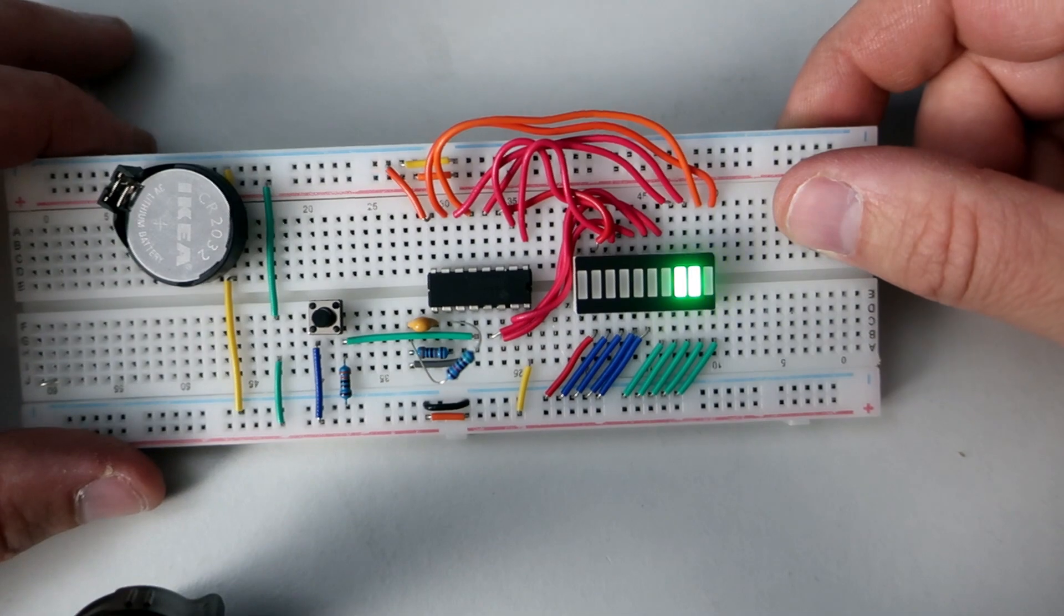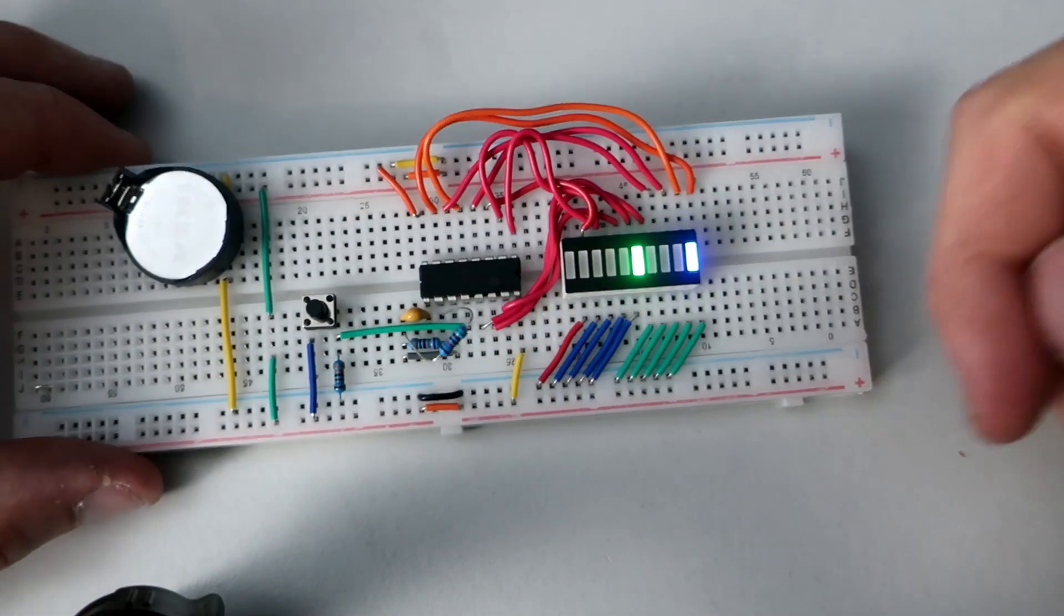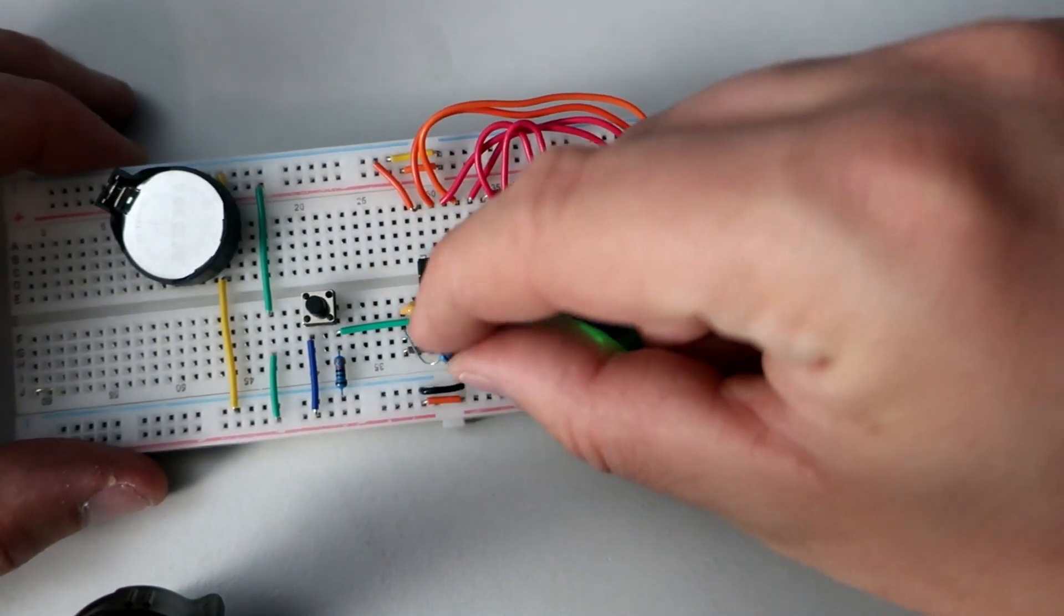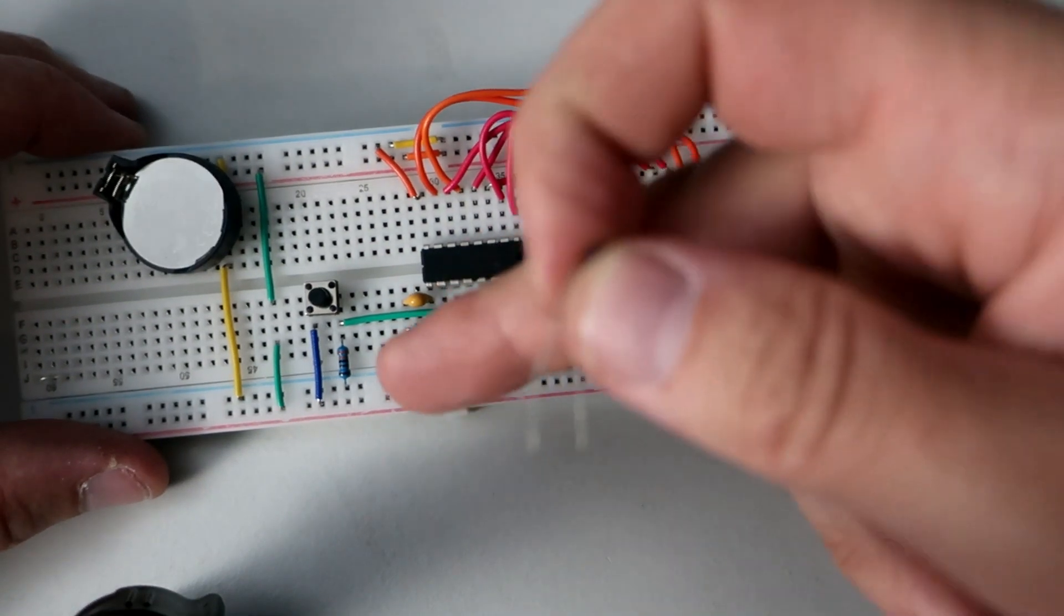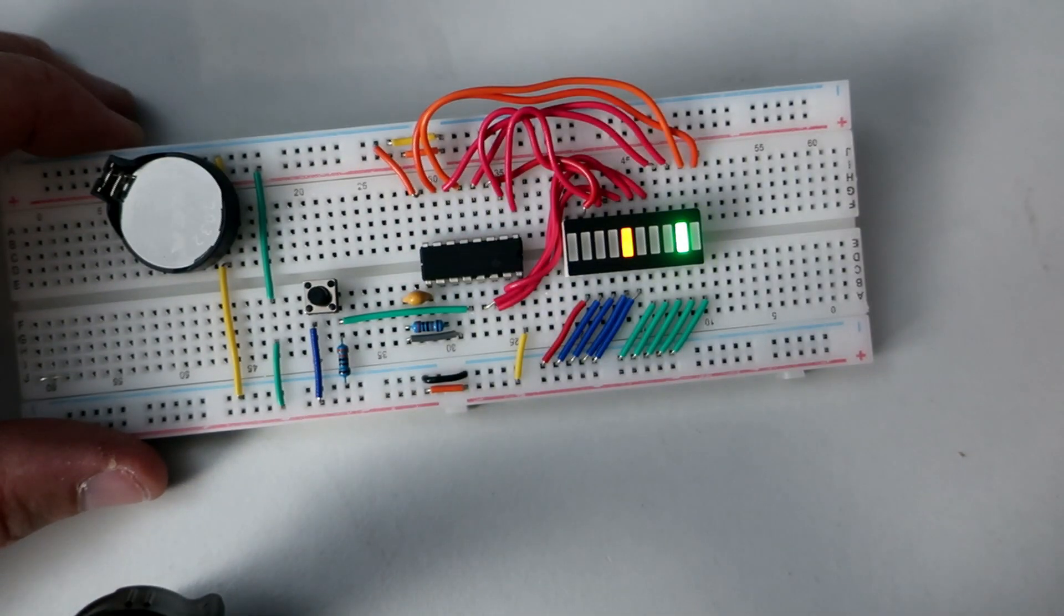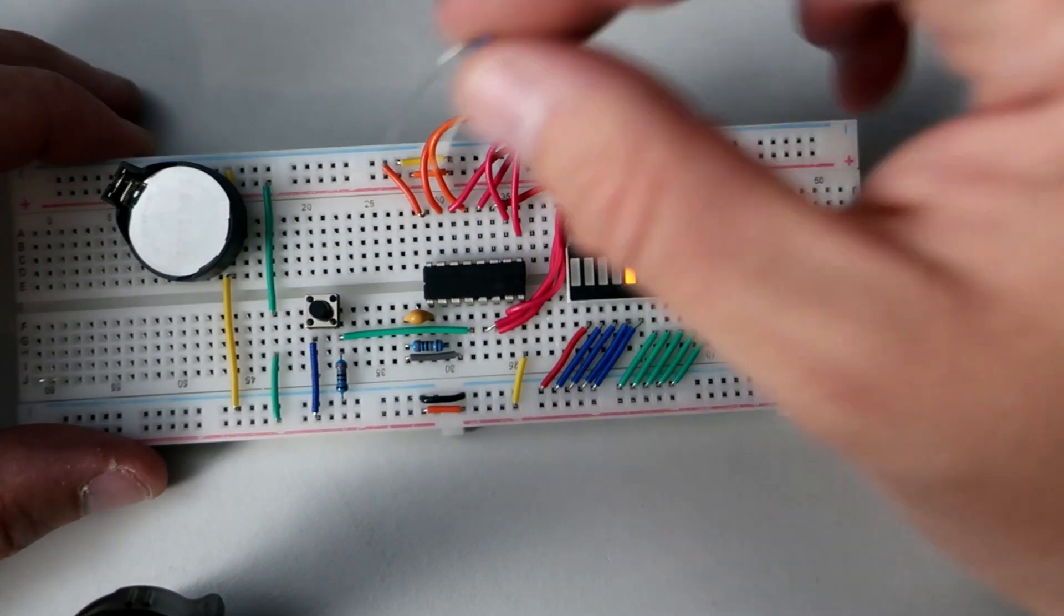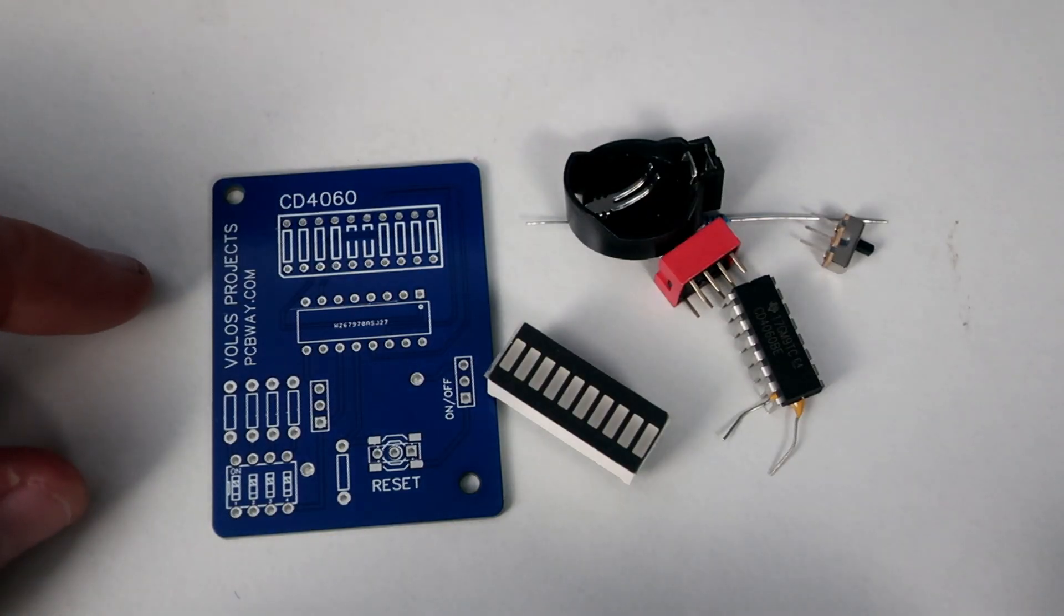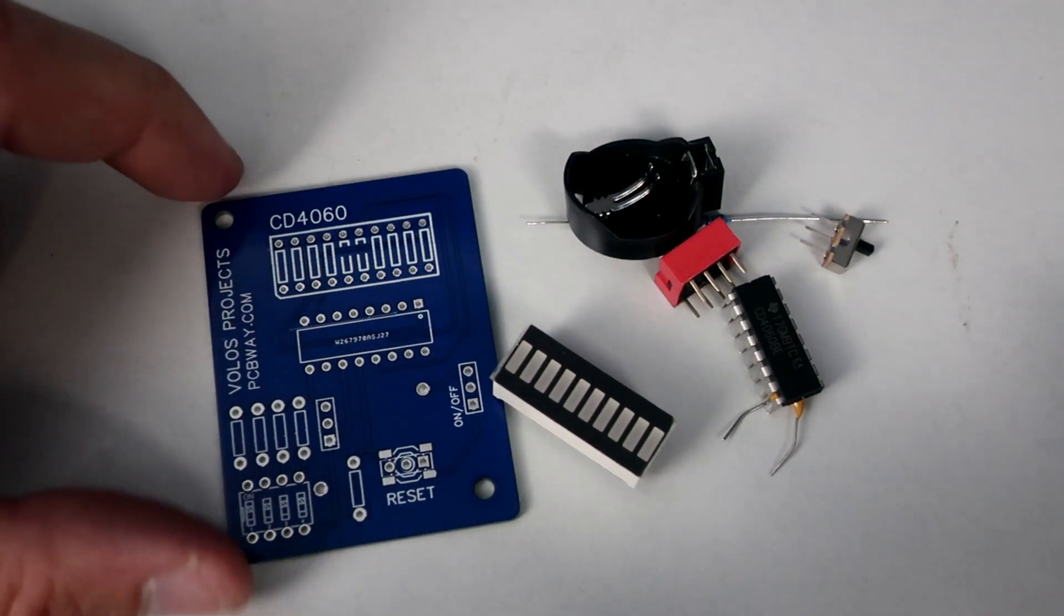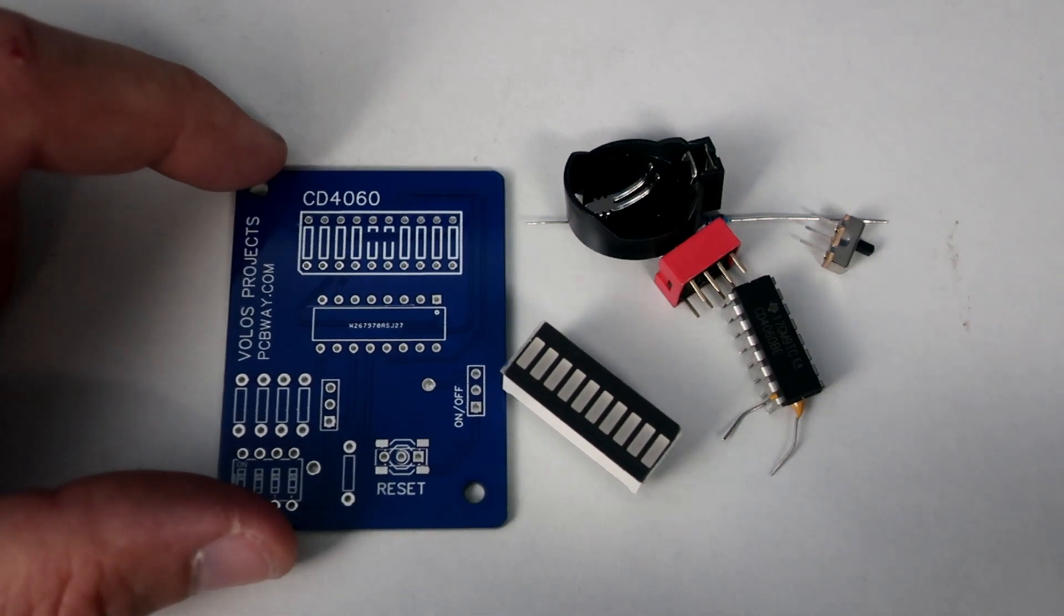To set the speed of counting, one capacitor and one resistor. But on my PCB I will have more components because I want to change speed. So stay tuned and let's build this project. Here are the components, so let's solder.